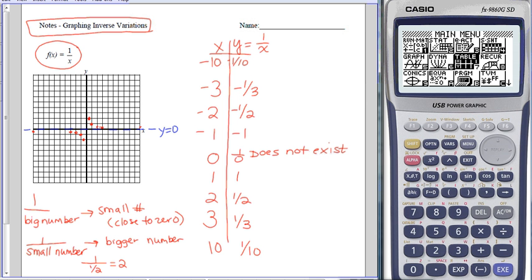1 divided by a small number becomes a bigger number because the small number goes in lots of times. If I divide by a really tiny number—say 1 divided by 1 tenth—my y value would then be 10, way up near the top. So the inverse variation has two pieces. The pieces get close to the x-axis on the left and right, and the pieces get close to the y-axis in the middle. We also have a vertical asymptote at x equals 0.